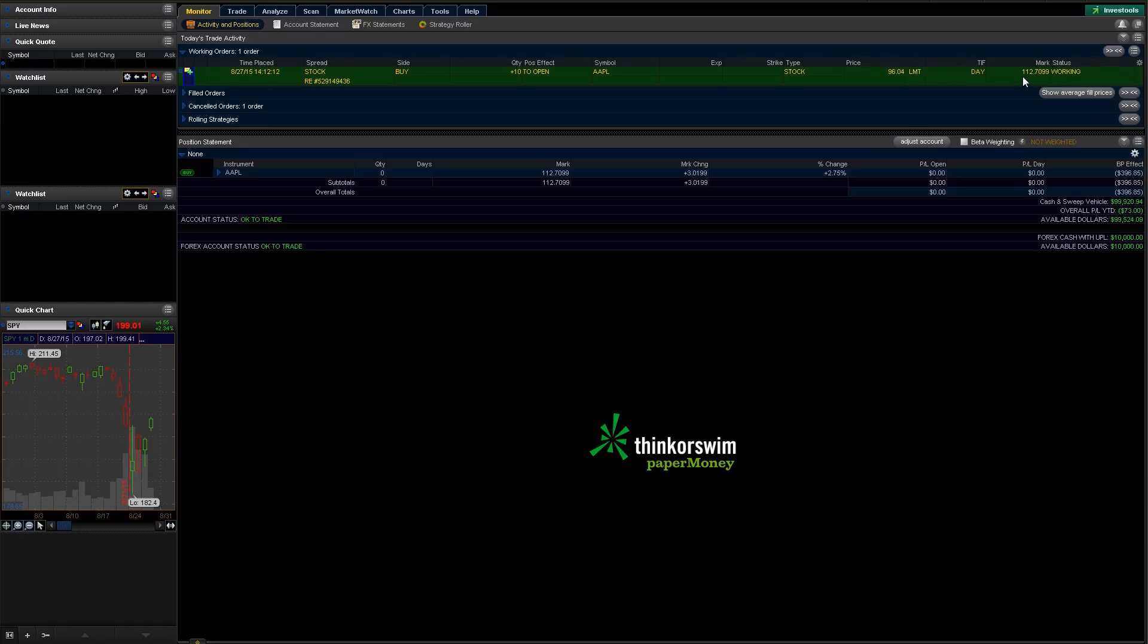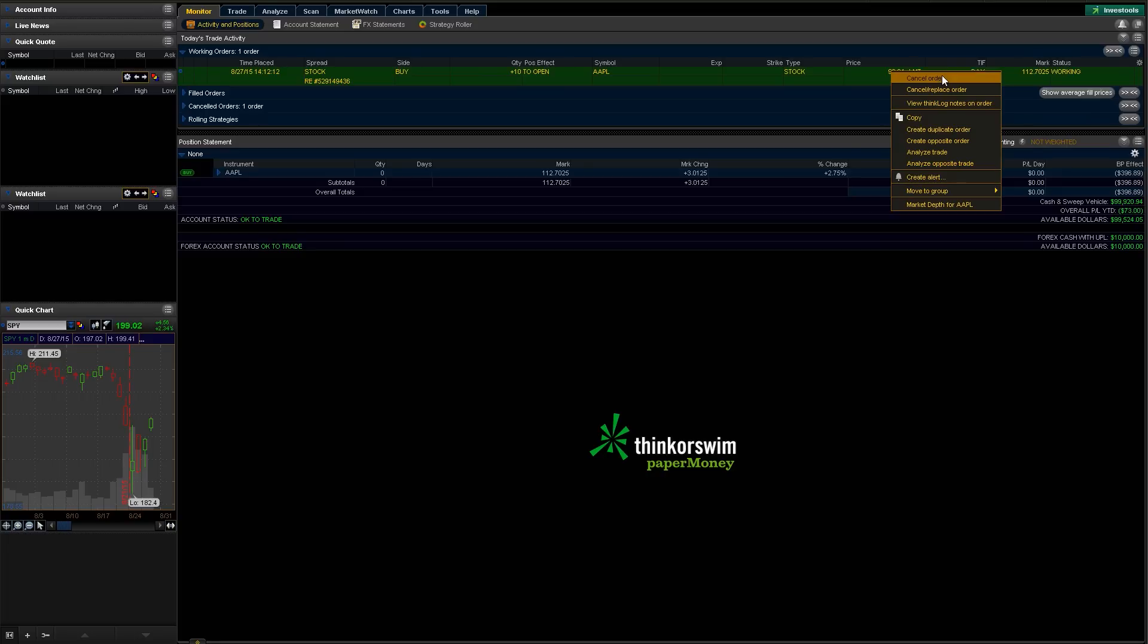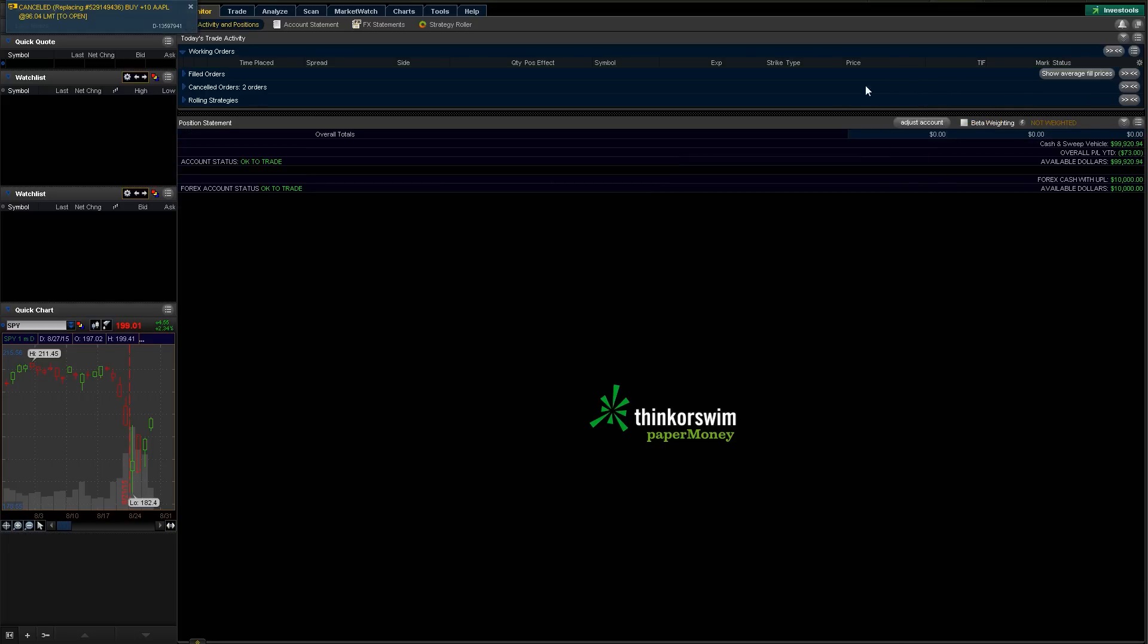So let's just go ahead—we're just going to right-click that and we're going to hit cancel the order. And that basically just canceled our order. Nothing was ever executed. We're good to go. You can see all this stuff is cleared out here.